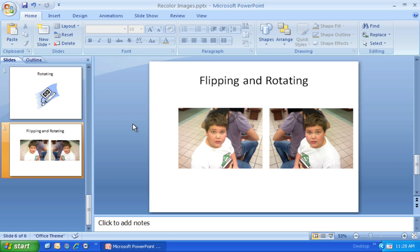So that's flipping, rotating, and spinning images. Hopefully you find that useful and can use it in your Microsoft PowerPoint 2007 slideshows in the future.